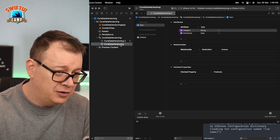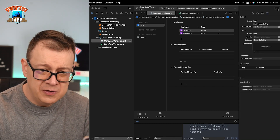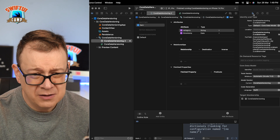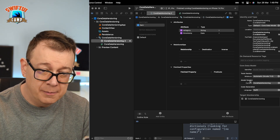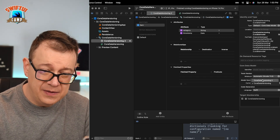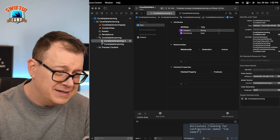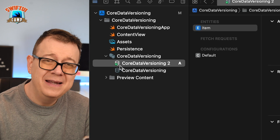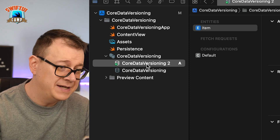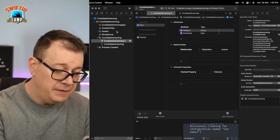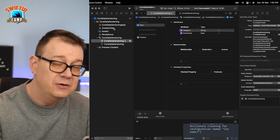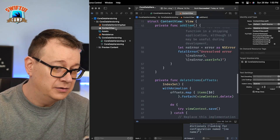To set the current version, make sure either file is selected, then open the File Inspector. Under Model Version, select the current version and set that to number 2. You'll see the green checkmark move to our second model. Now if we build and run it should be fine, but how can we add that category onto our view?